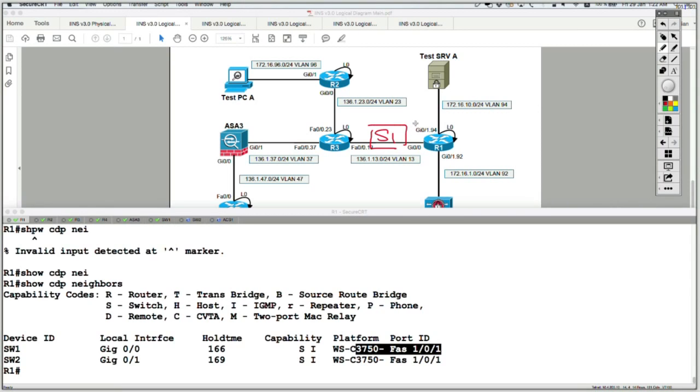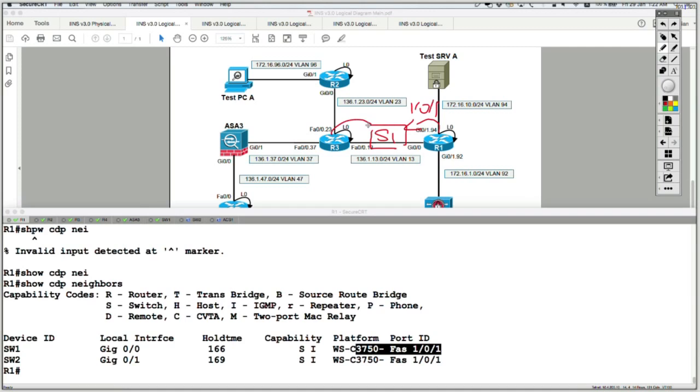So both of them are connected to Switch 1. Router 1 on port 101 and Router 3 is connected on port 103.